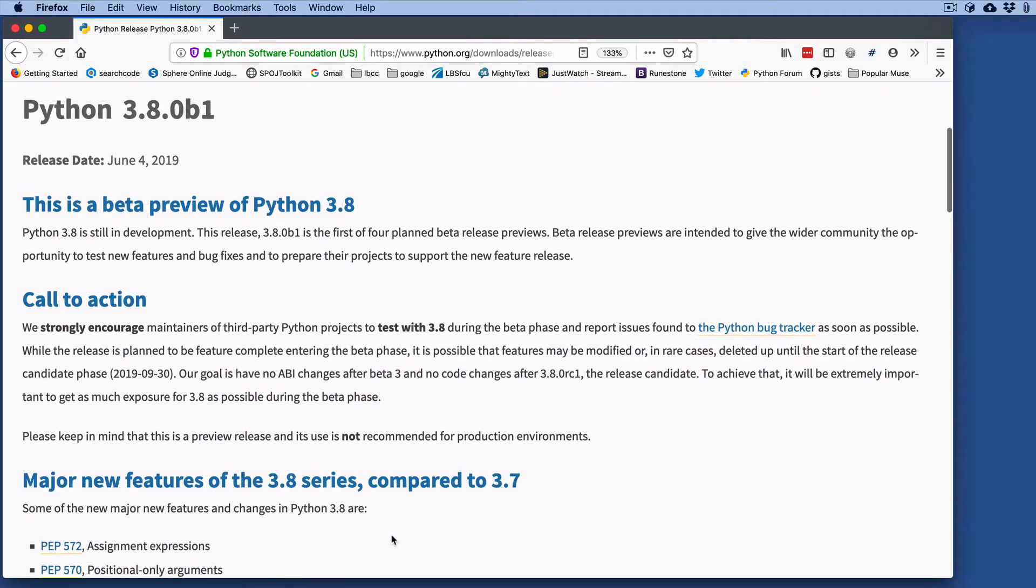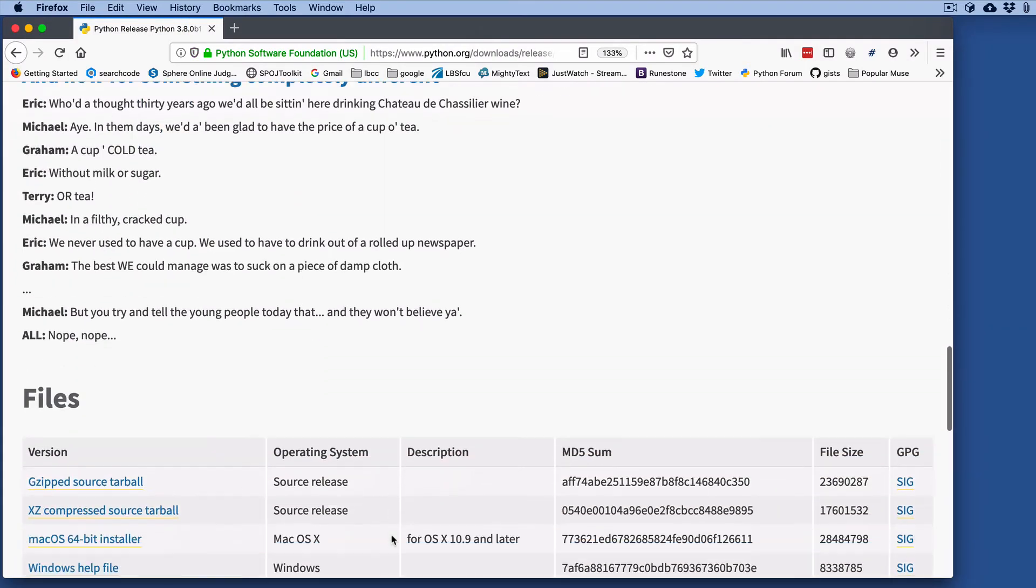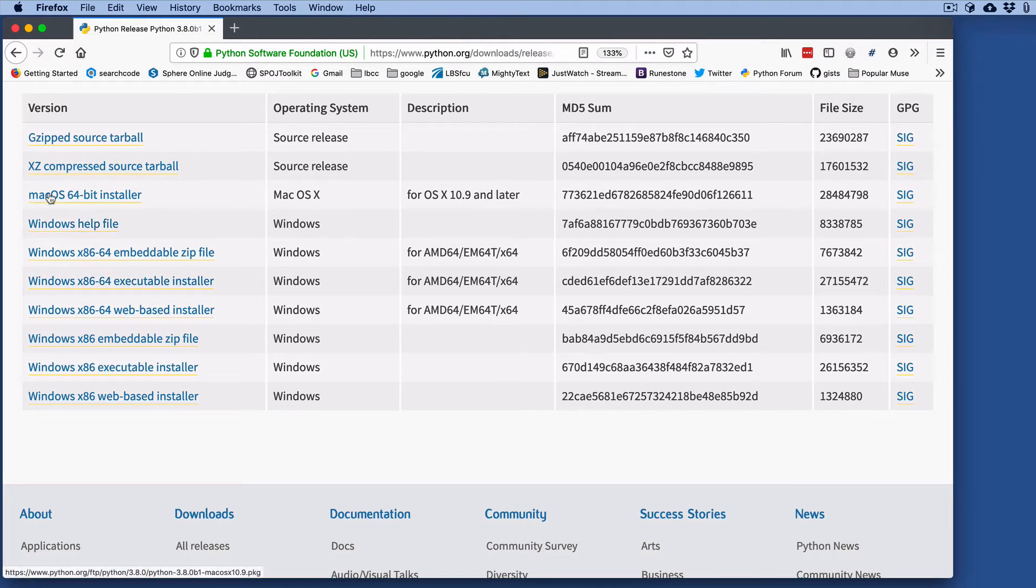It goes through all the versions. Down here you have download installers for Windows and Mac, and for Linux you have to build it from sources with the zipped file.